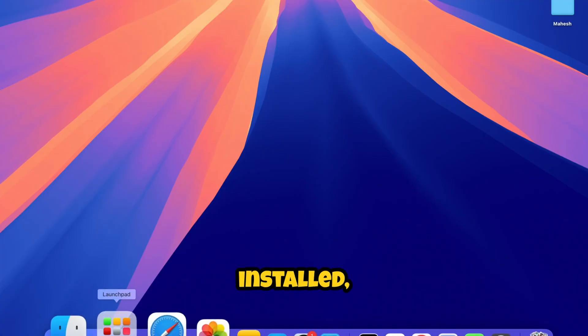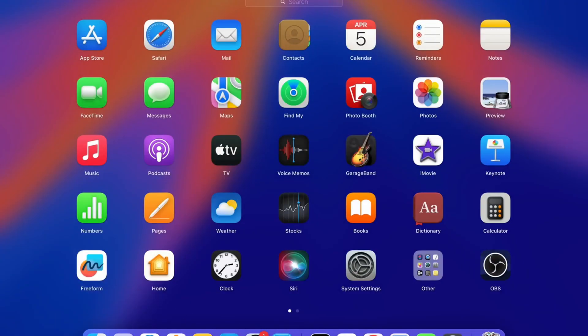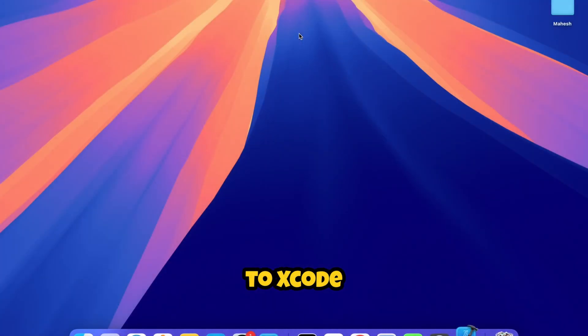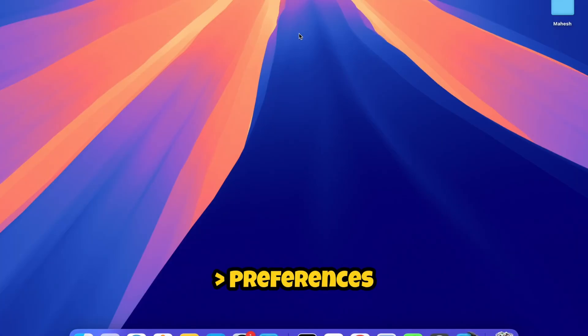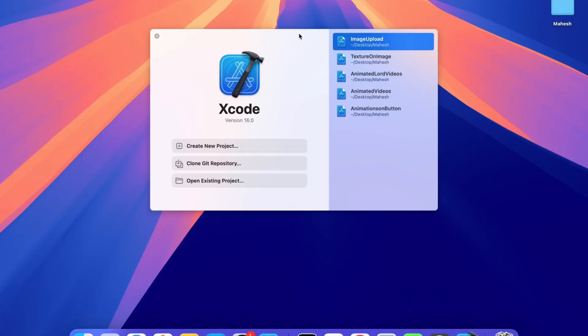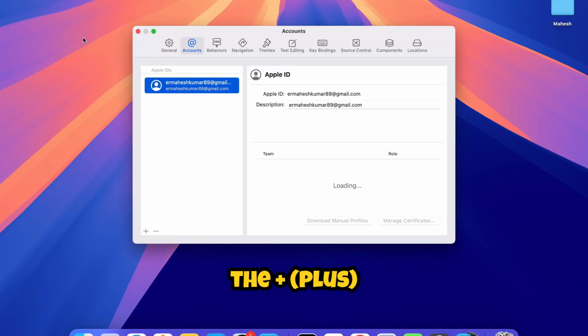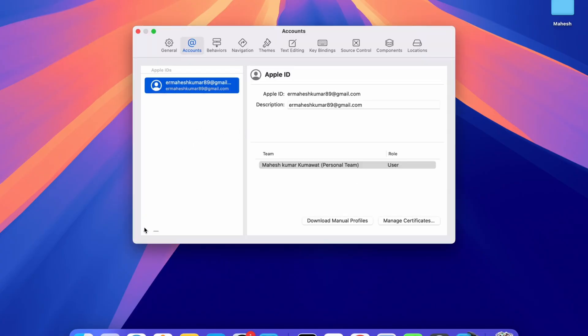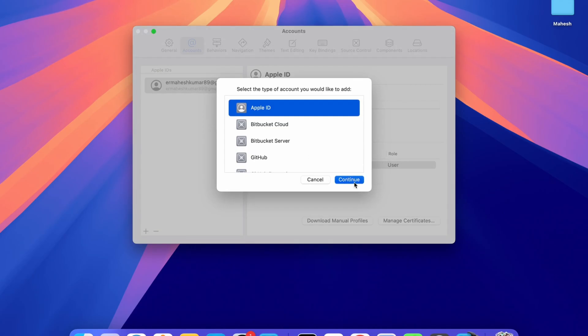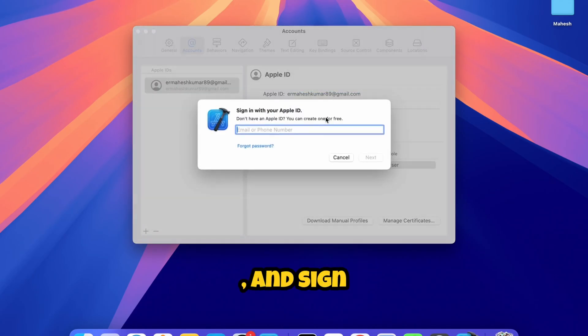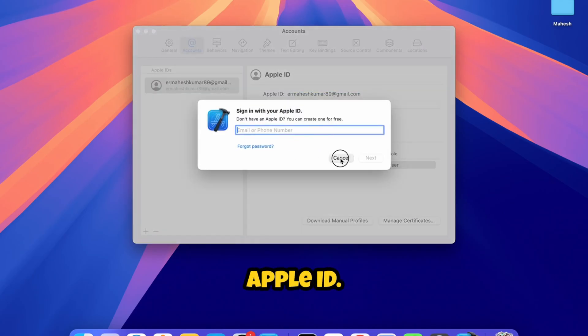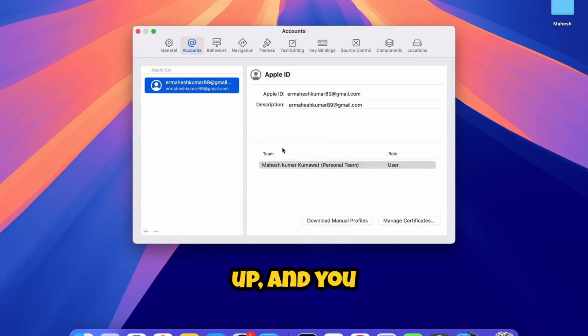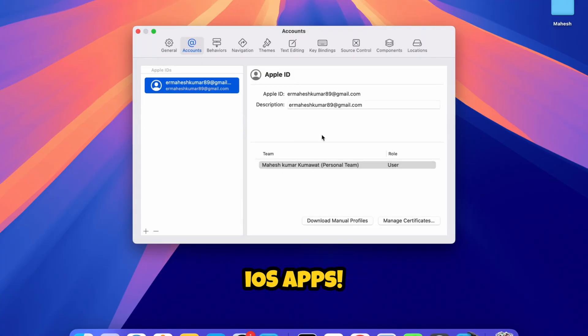Once installed, open Xcode and go to Xcode Preferences Accounts. Click the plus button, choose Apple ID, and sign in with your registered Apple ID. Now your Xcode is set up and you can start creating and testing iOS apps.